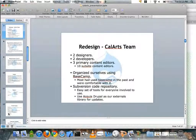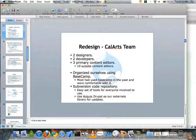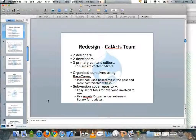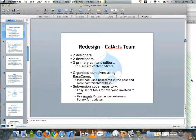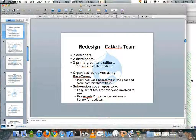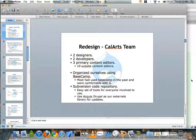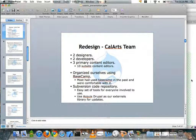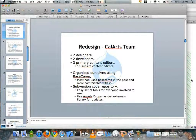Regarding the team that was part of the redesign, there were two designers — one primary and one as a consultant — two developers, which was myself and an intern, and three primary content editors. We organized ourselves using Basecamp, as most people in the group had used it before and were very comfortable with it. For our code repository, we decided to use Subversion. Most of the team was comfortable with it, and we went with Acquia Drupal as our externals library — running SVN up, and core Drupal was upgraded instantly.